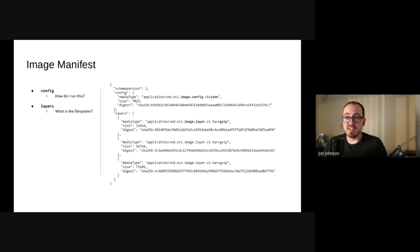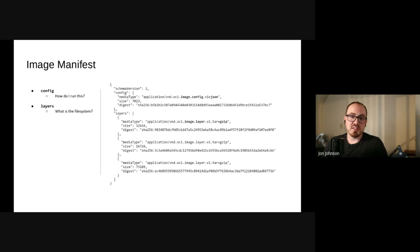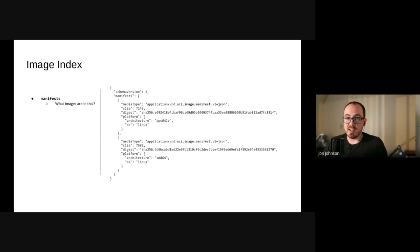You might notice that those three properties map pretty directly onto HTTP headers, so it's very straightforward to serve this content via HTTP. And as you might have guessed, the registry API speaks over HTTP. The media type maps to this content type, size maps to a content length, and the digest maps to this OCI kind of specific thing, Docker content digest.